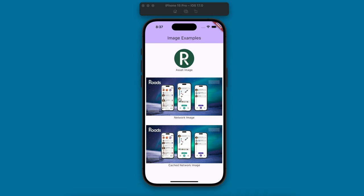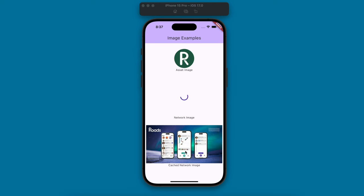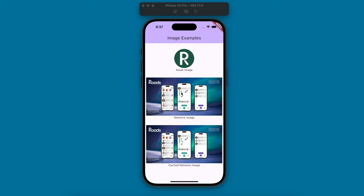The second one is a network image and this is also similar to the cached network image. The difference is that the cached one is going to be cached so you can see when this reloads. The network image is large so it does take a little bit to load and the cached network image was basically already displayed and it didn't need that full reload.